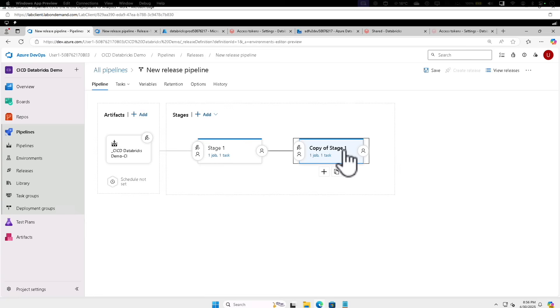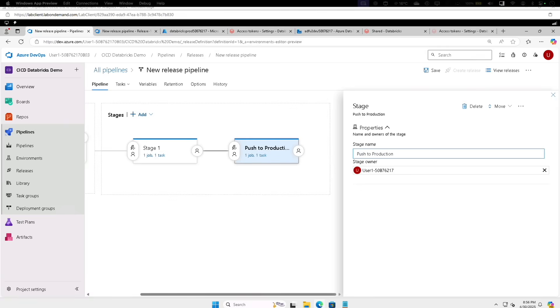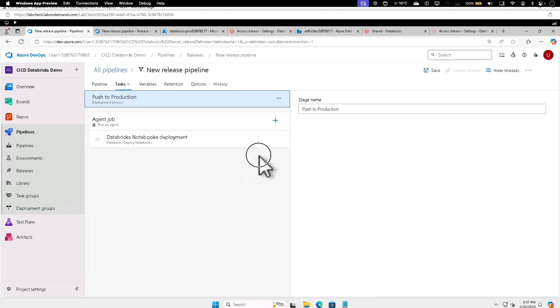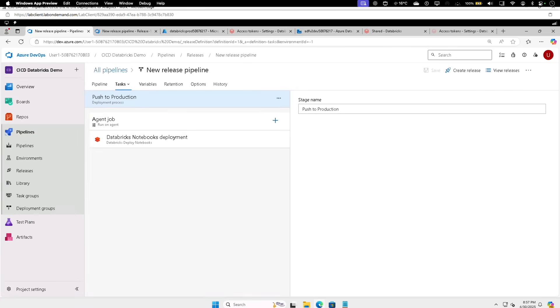So let's select that. That will open the stage name, we can modify the stage name here. I'm going to say that Push It to Production. And now you can select the One Job, One Task. Anyway, I'm going to save it for the meantime. Click on Save. In the list of tasks, we are going to select the Databricks notebook deployment.